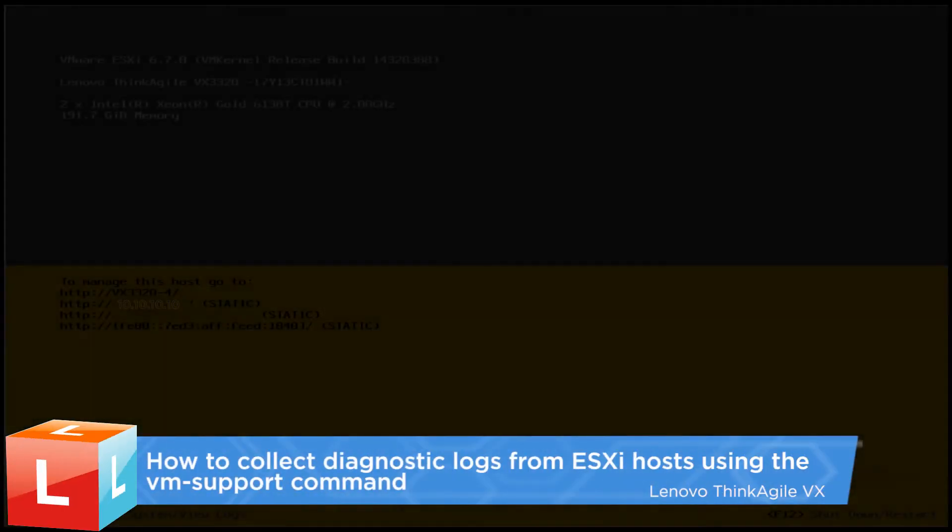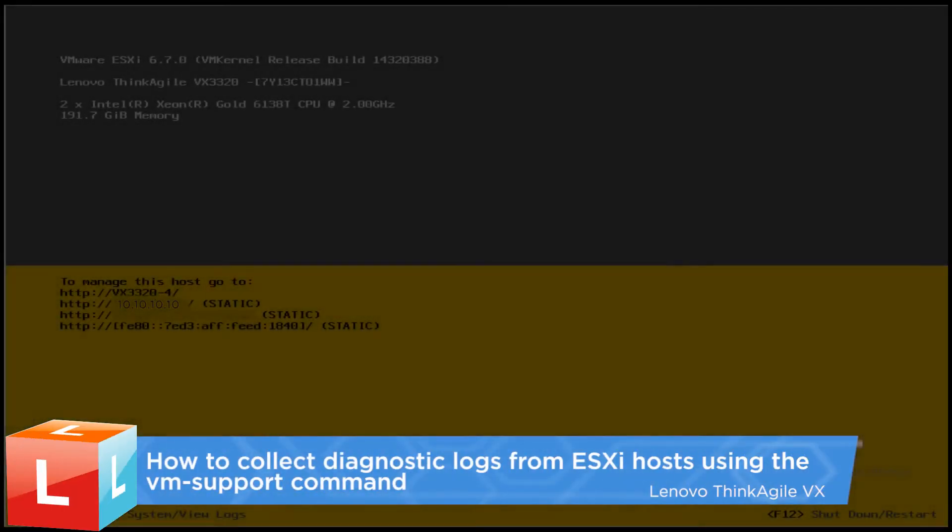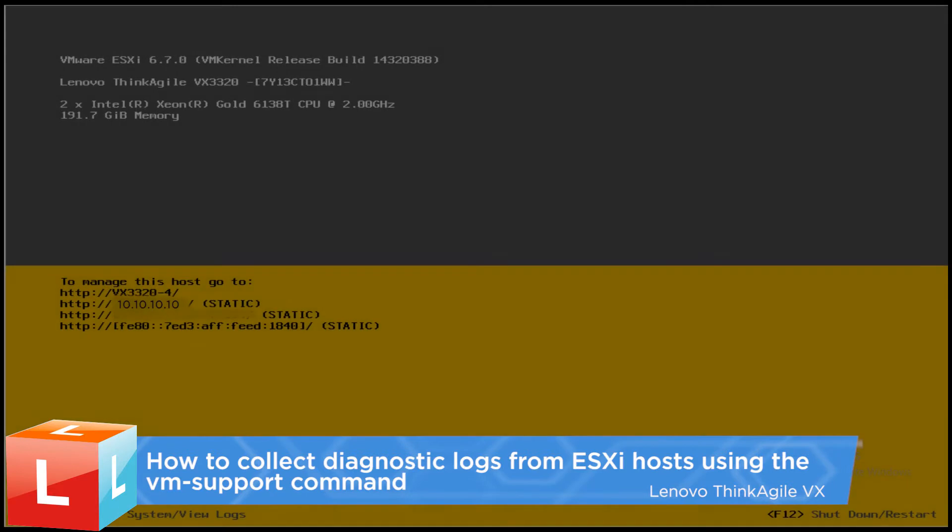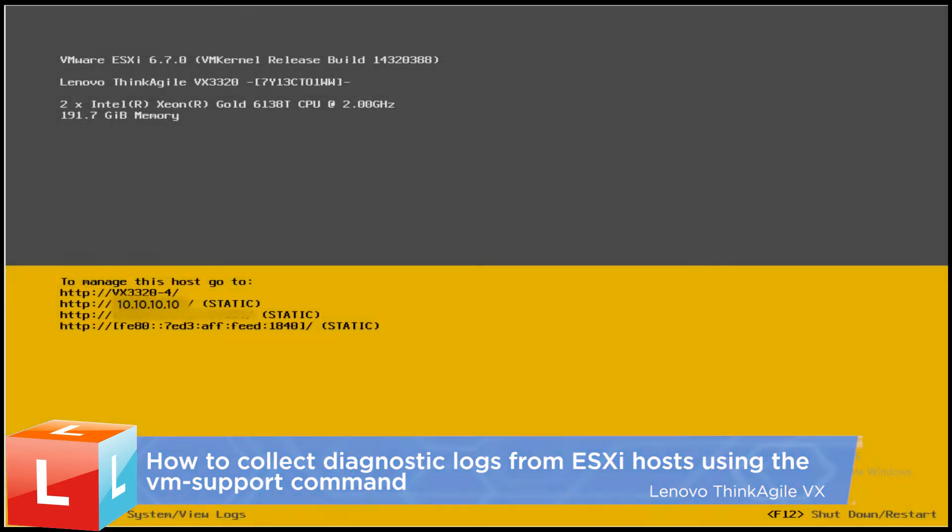This video introduces the procedure used to collect diagnostic logs from ESXi hosts using the VM support command within SSH or from an HTTP-based download.